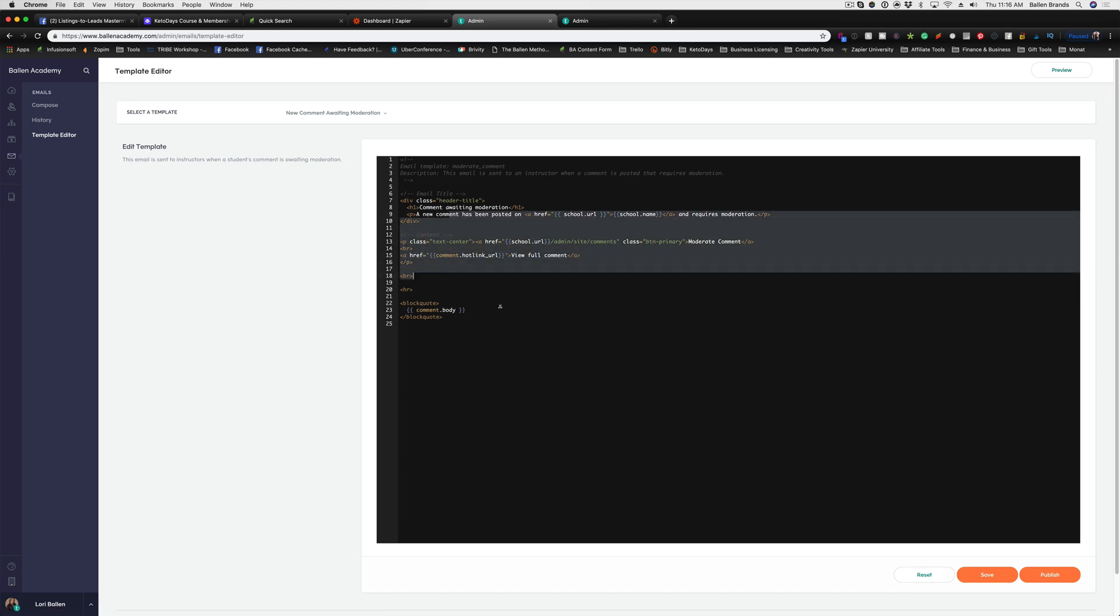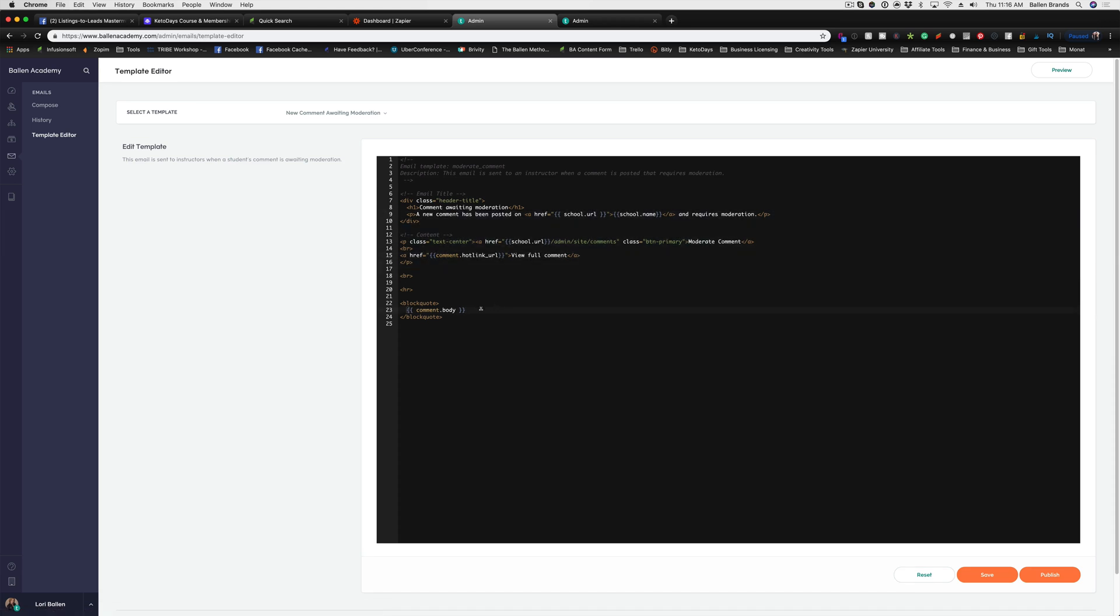I wouldn't recommend going in and messing with the templates on your own unless you are familiar with this HTML coding. You can also reach out to the Teachable support team. They're very helpful, and if there's something that you want to add in there, they're usually pretty helpful with helping you find a solution to do that.